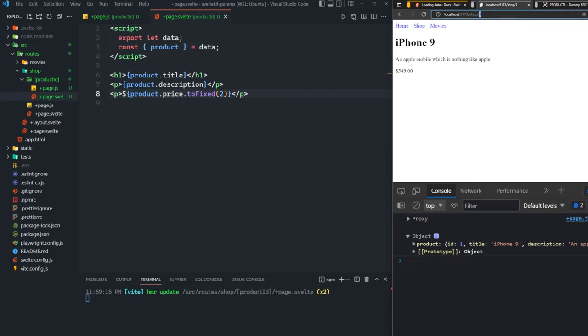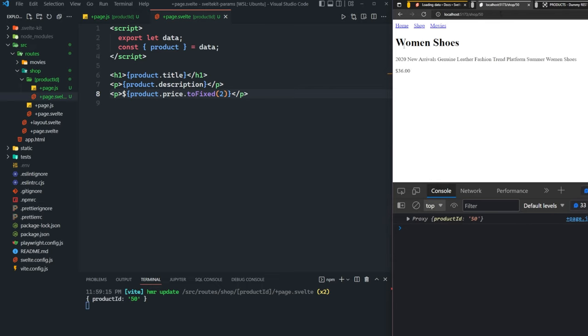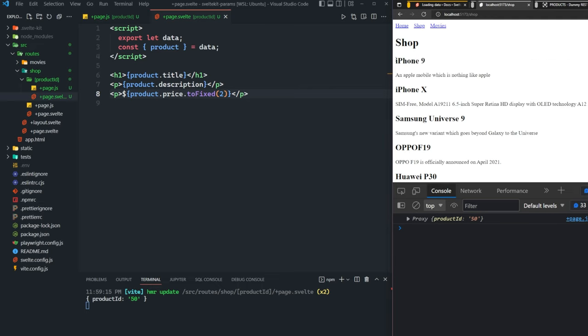If we change this one to 50, for example, we're going to get women's shoes. So that's how route parameters work. Now let's go back and link the titles here on our shop page to actually bring us to that specific page when we click on them.